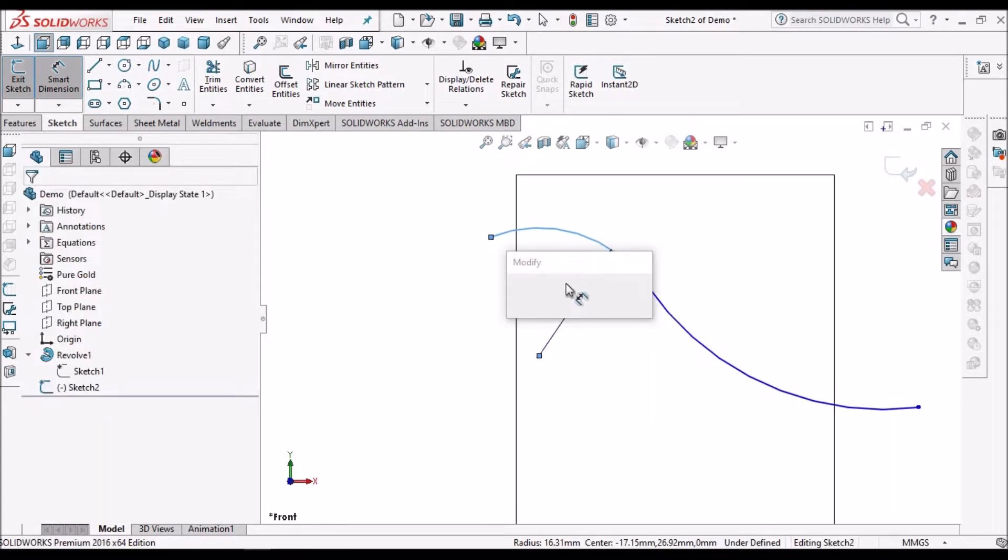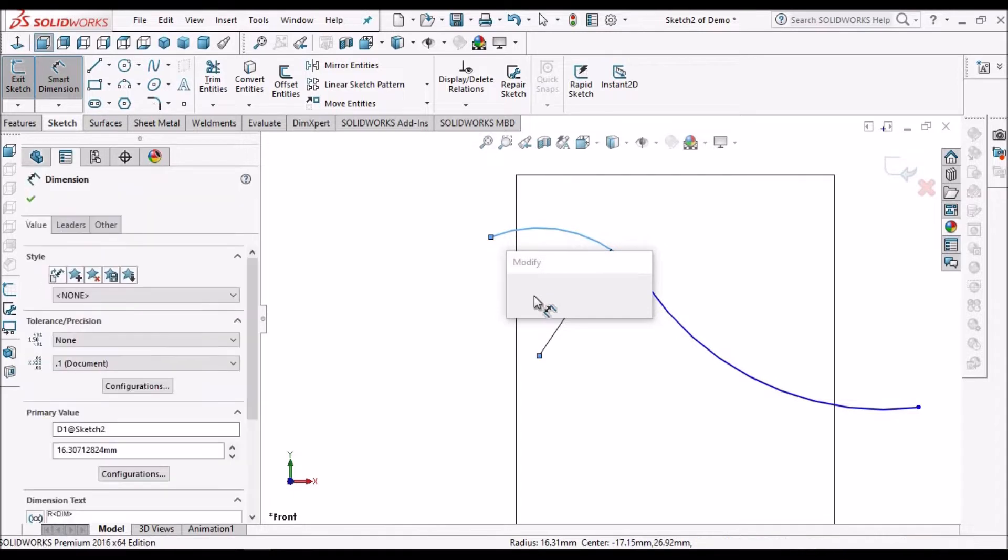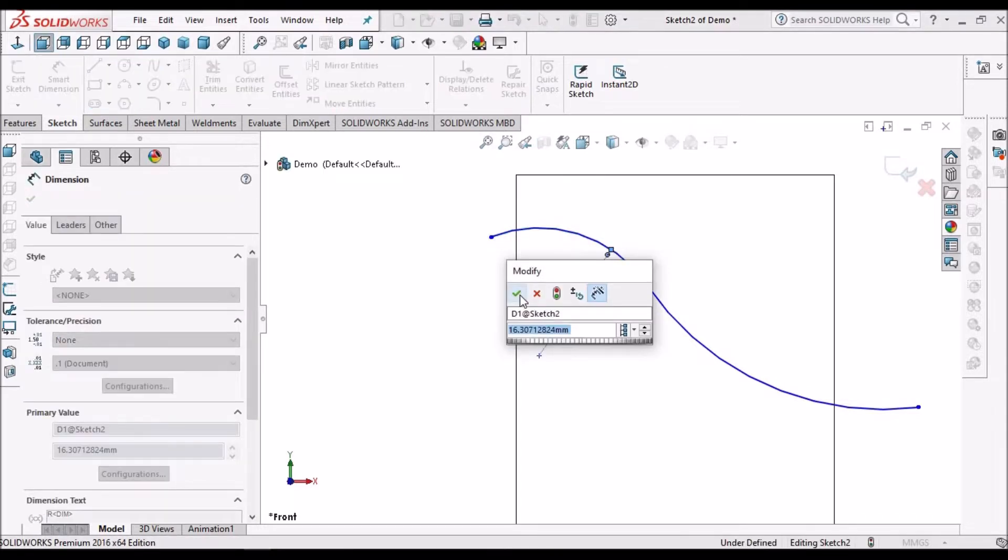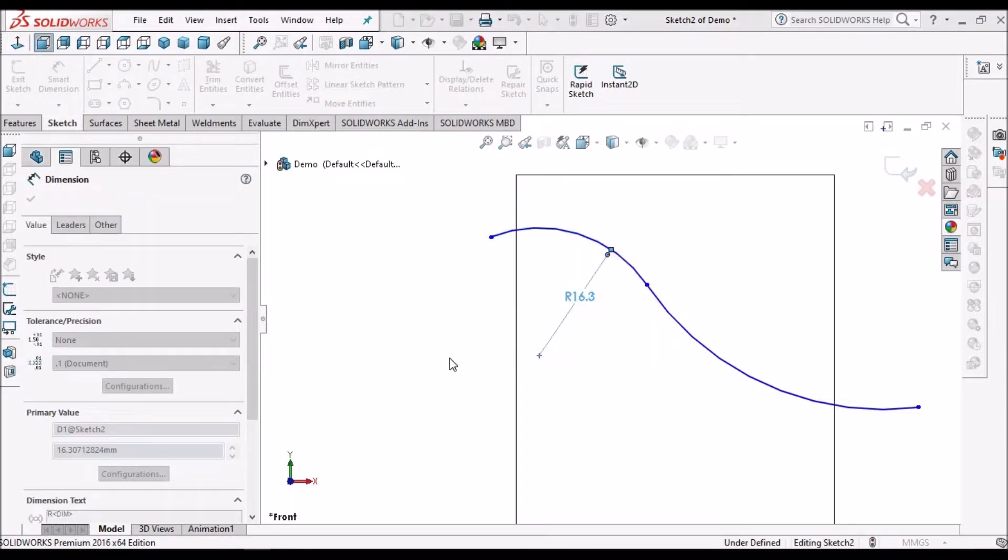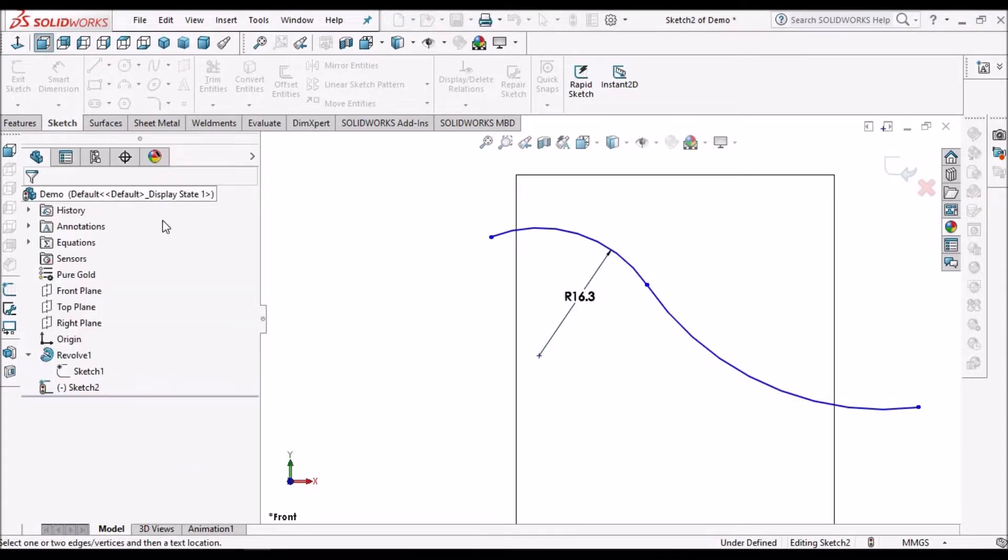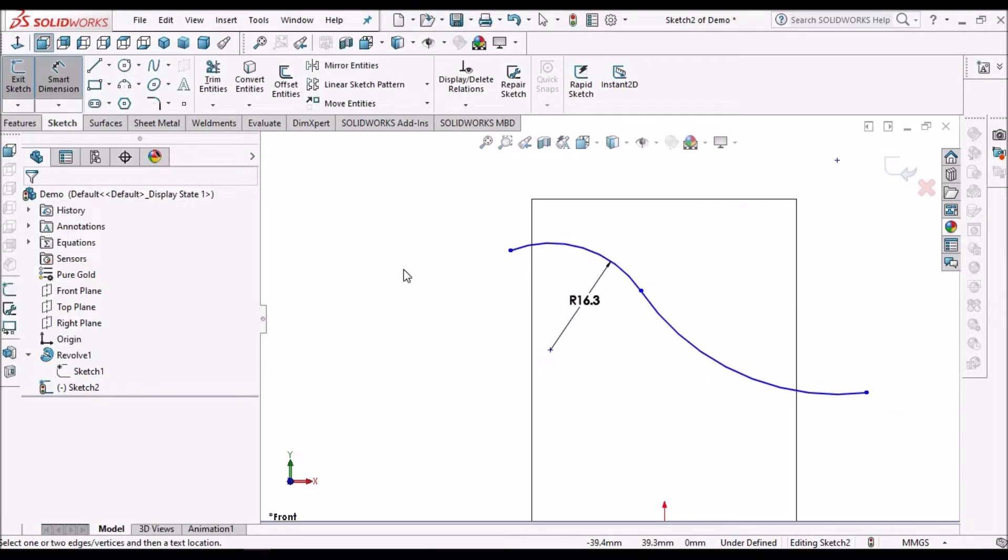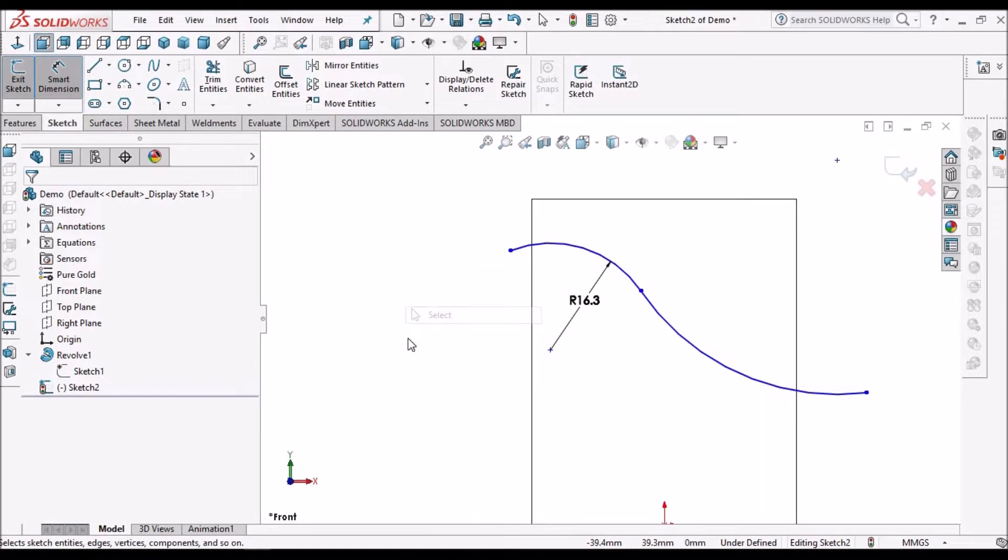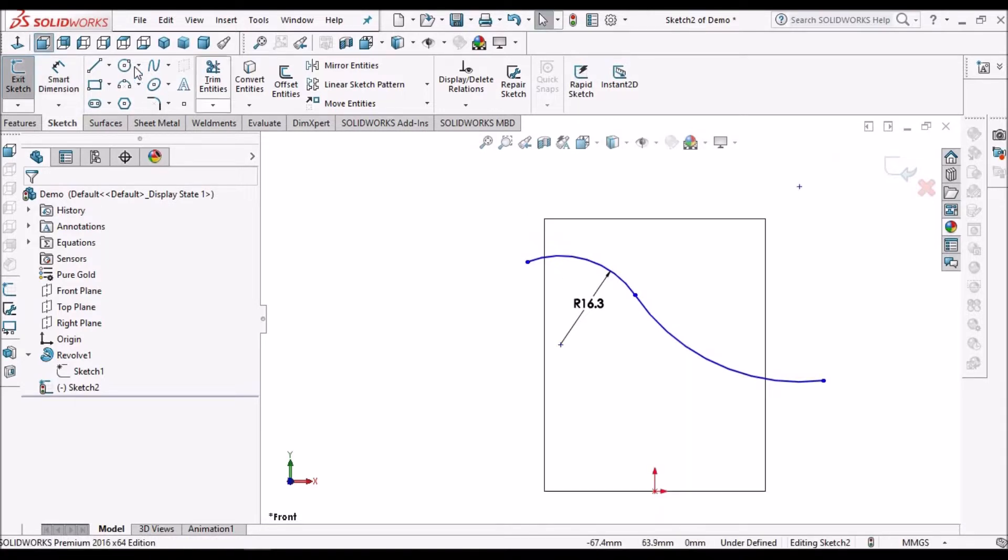We have to always use arcs. So whenever you design any product or any component, try to use arcs and lines, not splines.